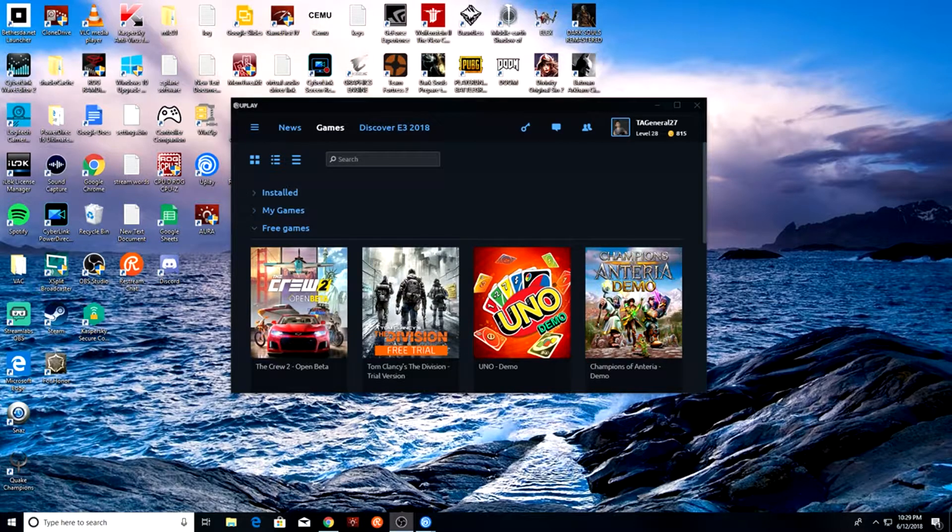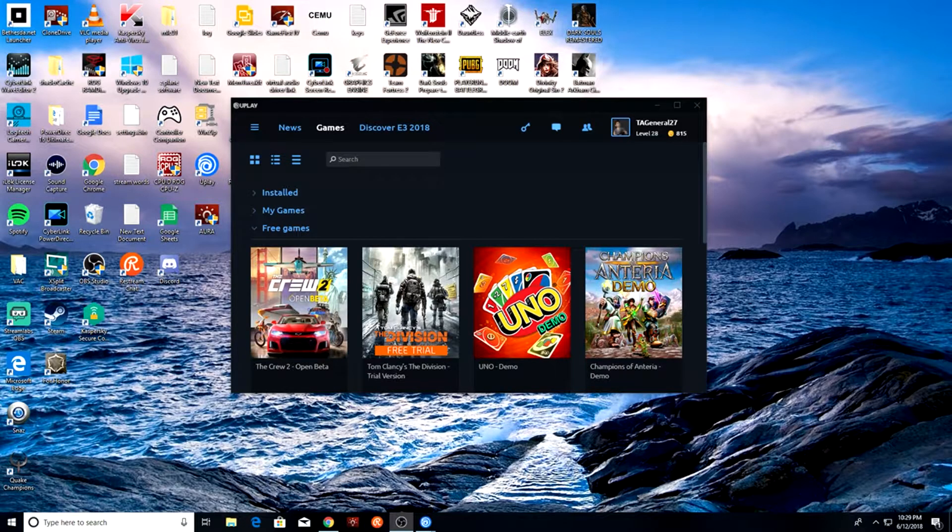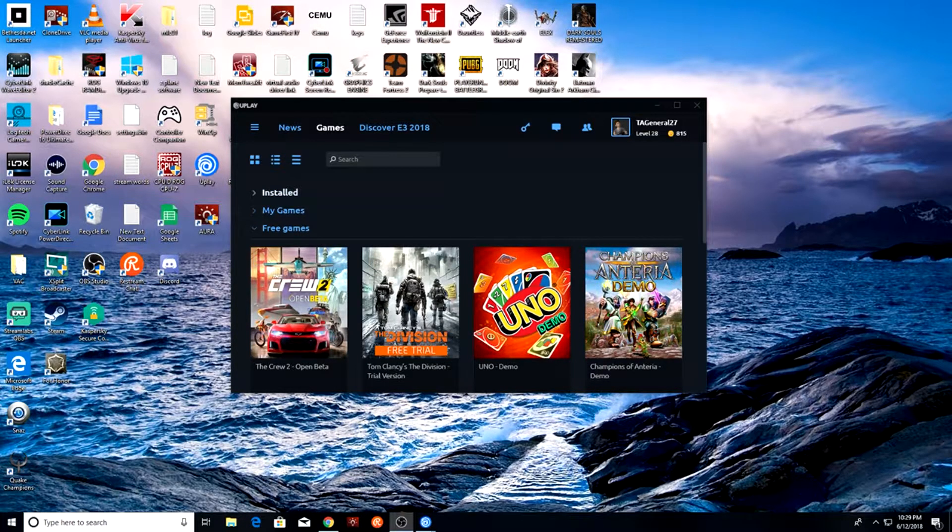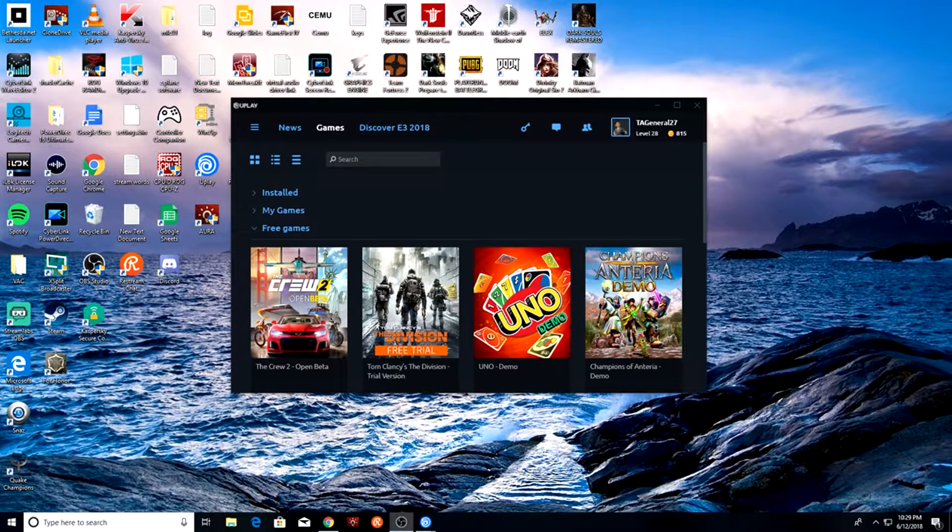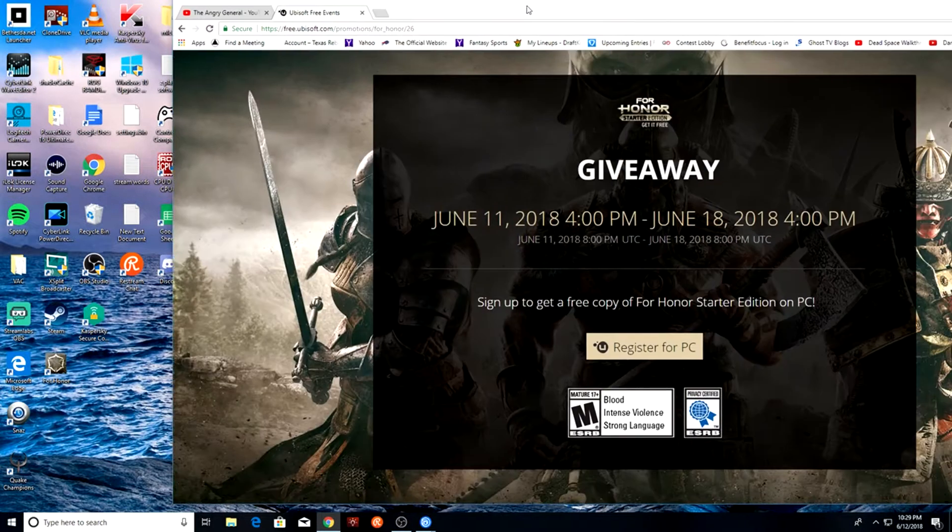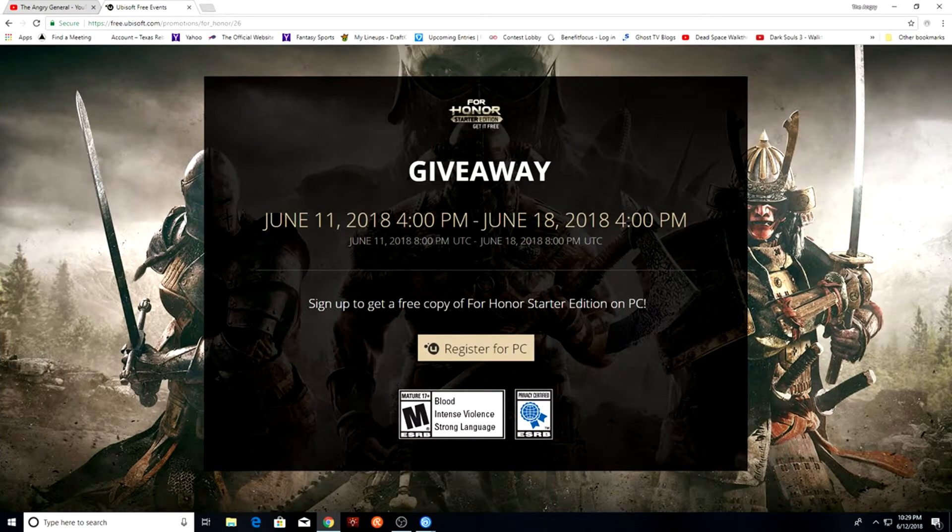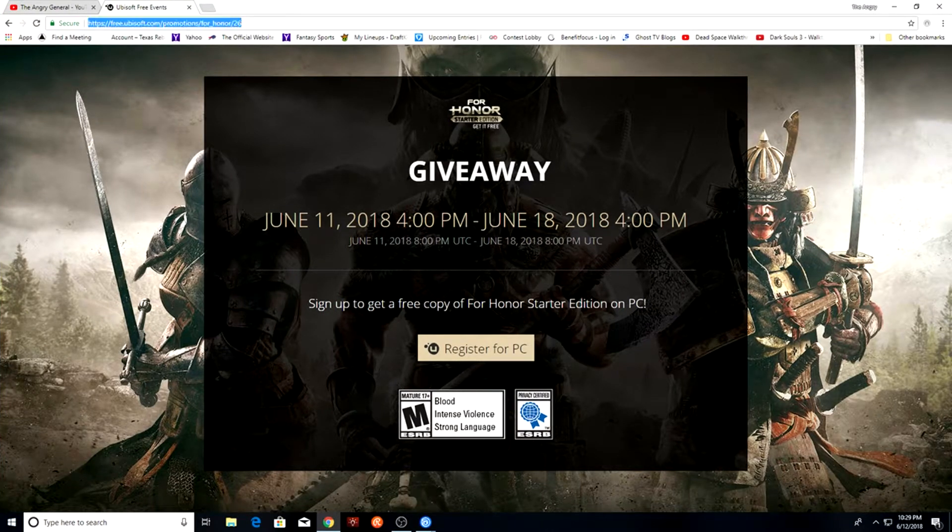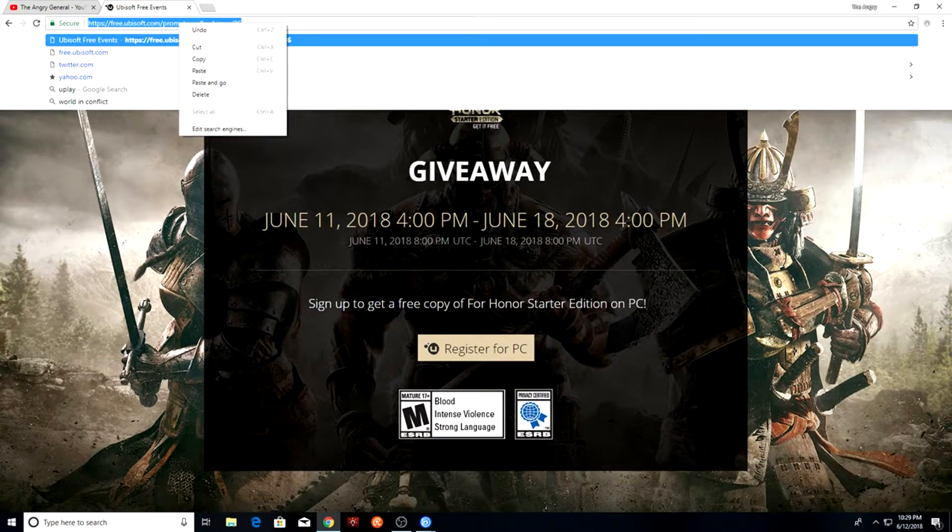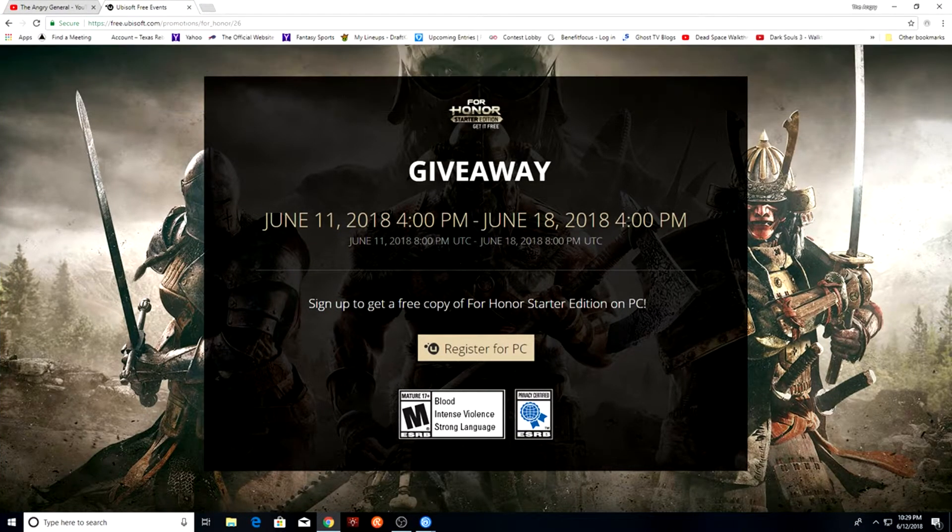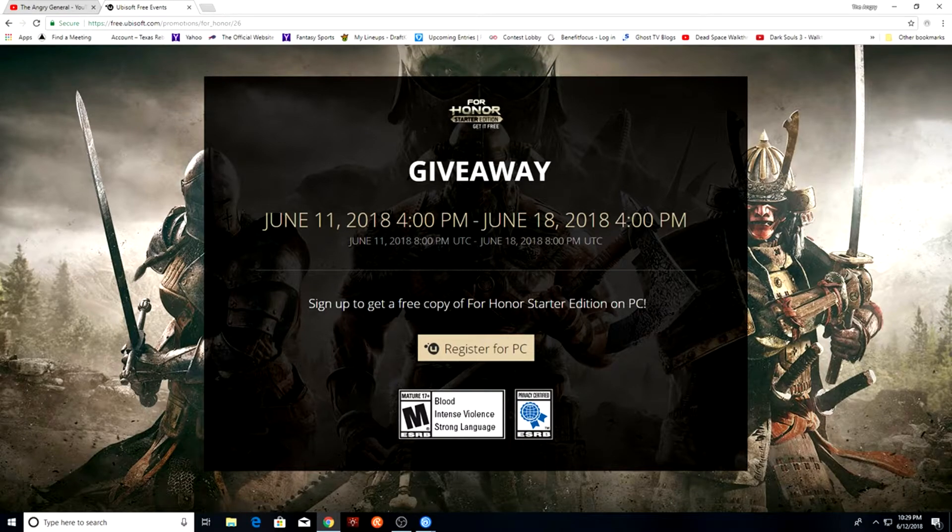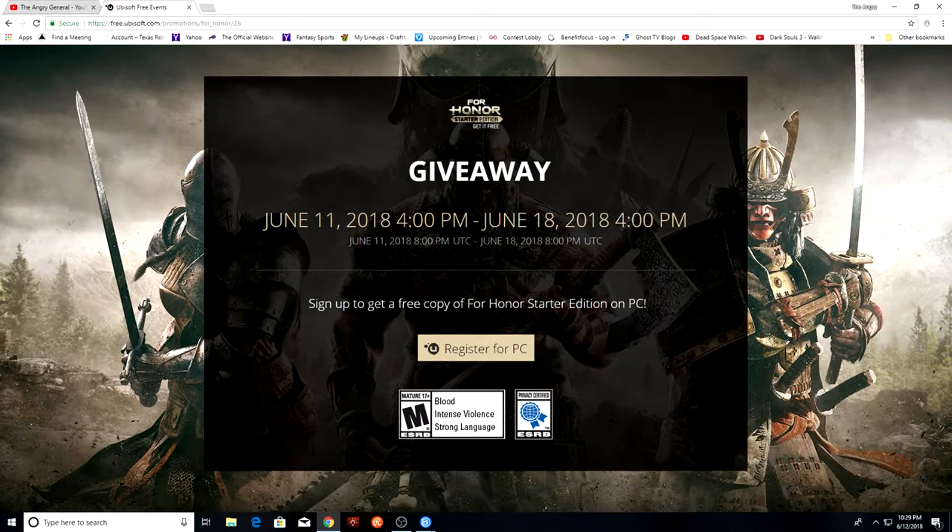So I did a search for For Honor, nothing came up. I found out you actually have to register for your free copy. So I'm going to show you what that website is right now, and I will also post a link to it in the description so there's no confusion whatsoever. This is available until June 18th, 4 p.m.